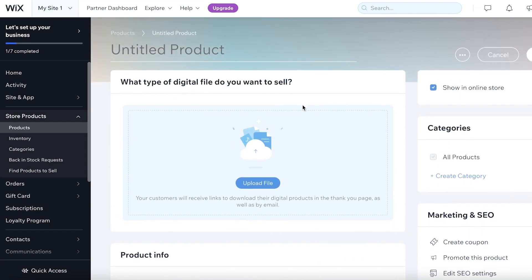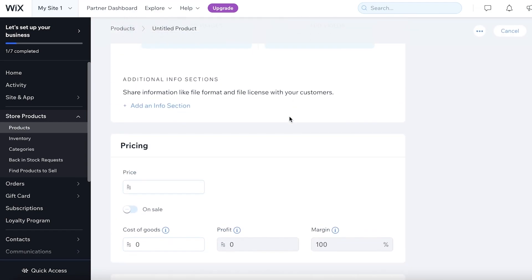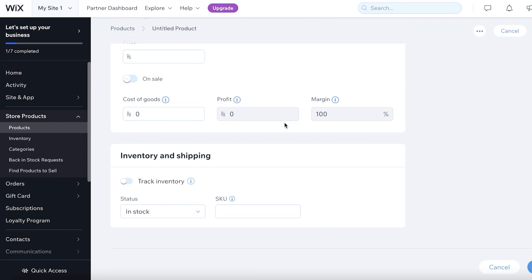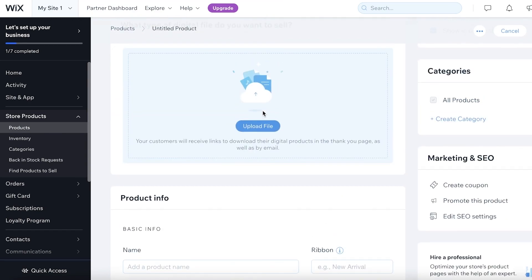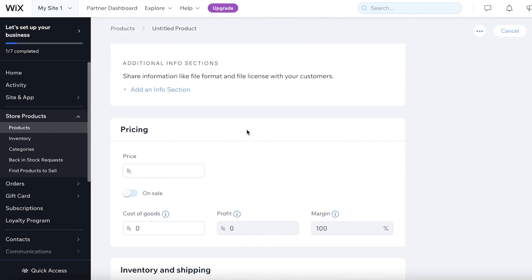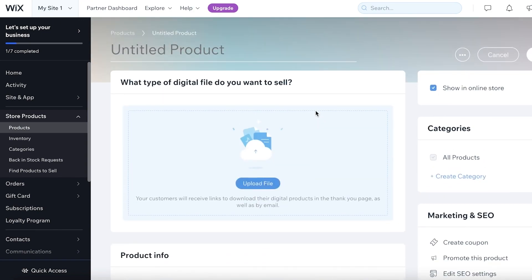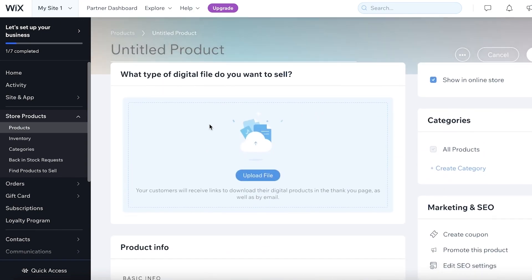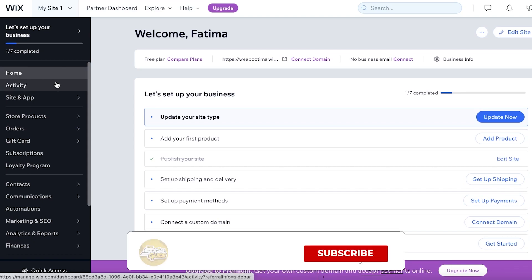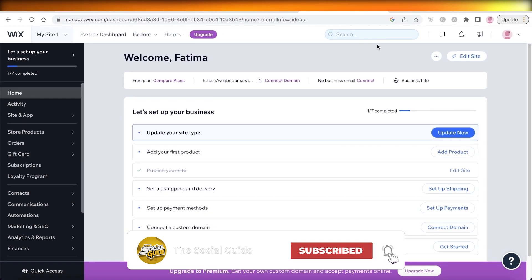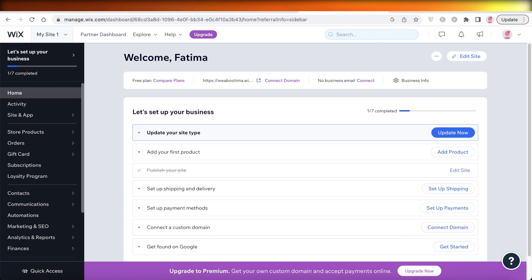Click on 'Digital File' to add a digital service, or add Wix Bookings for a physical service if you want a booking slot instead of online purchase. Enter all the information — pricing, description — and upload the digital files you want to sell. That's how simple it is to sell services, whether digital or physical, using Wix. Hope you found this helpful — leave a like, subscribe, and I'll catch you in the next video.